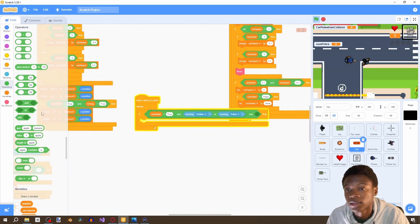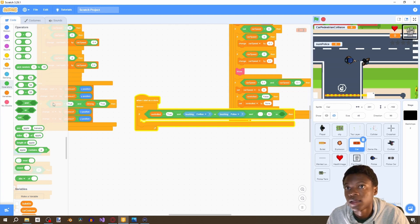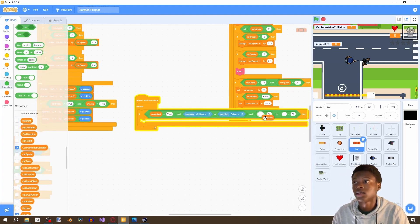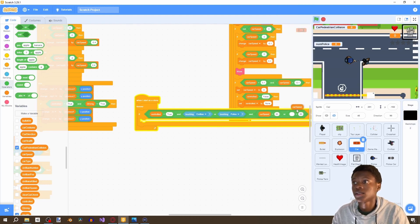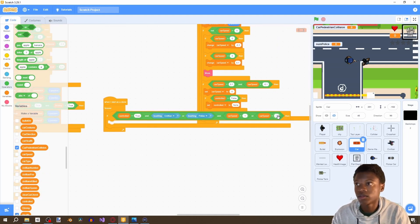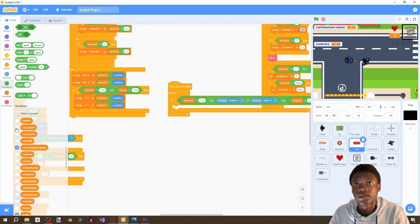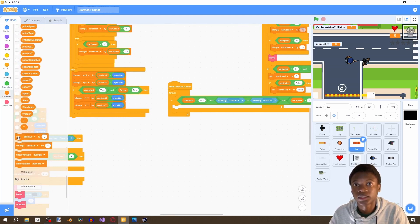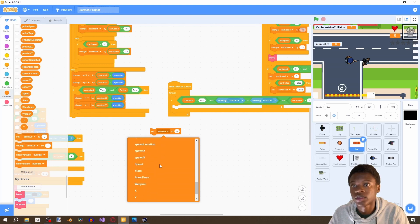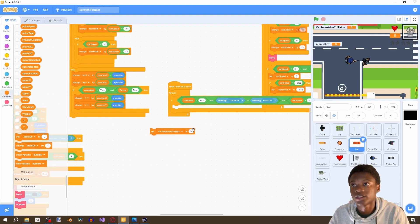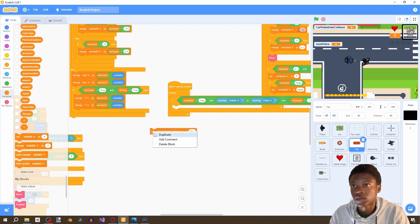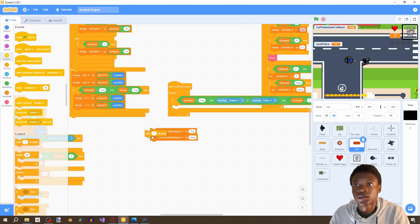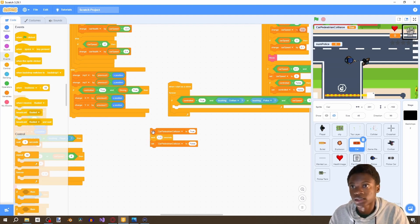And then grab another and statement, and then grab an or statement. Grab a greater than and a less than, and then grab a car speed, duplicate car speed. And then say if car speed is greater than one or negative one, and that's how we can hit. And then set car pedestrian collision to true, and then false, and then wait 1.1 seconds.